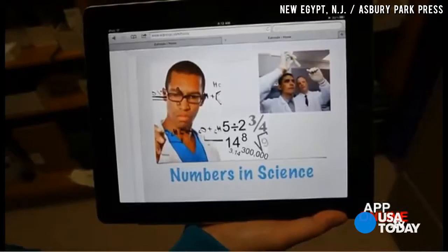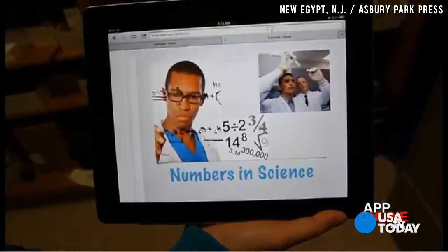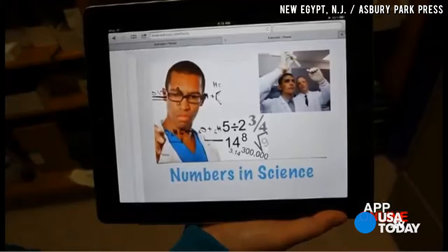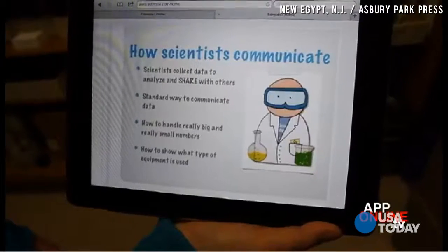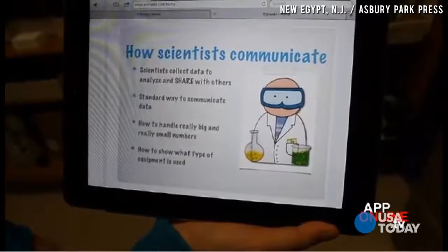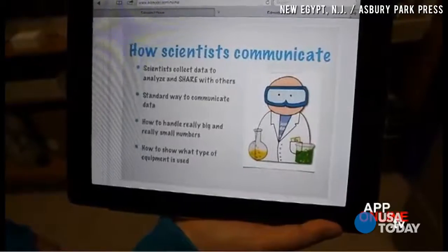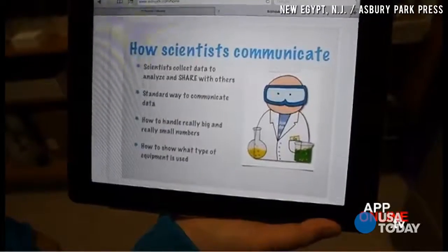Today's e-lesson is all about how scientists communicate numbers. Tomorrow we're going to practice some use of numbers in science, and hopefully you'll become more familiar with these concepts.